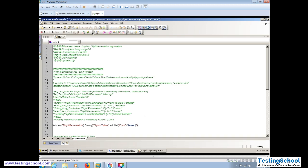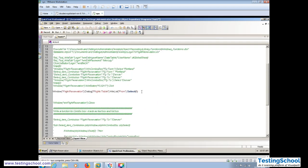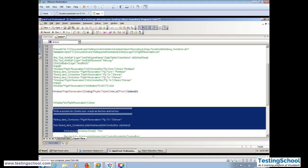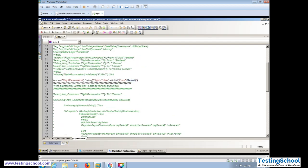Let's write the function for this program. We will write it the same way — we'll copy the combo box function and paste it. We are writing a function to select an item from a list. The function is called 'SelectItemFromList'.